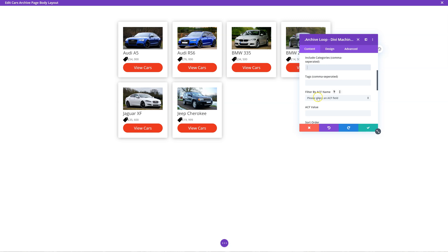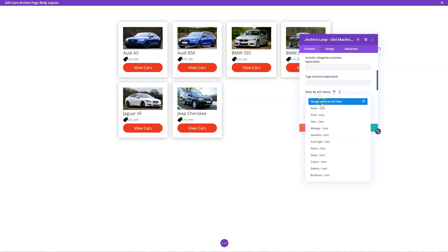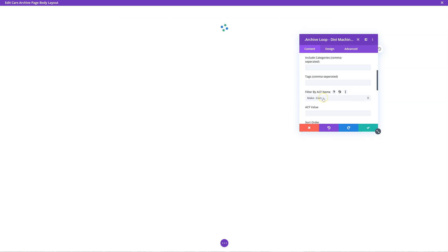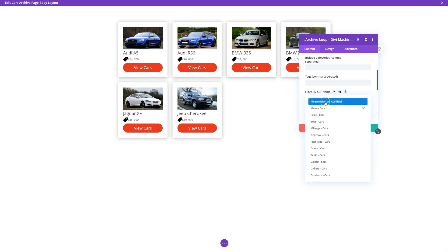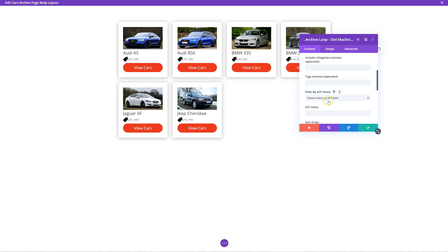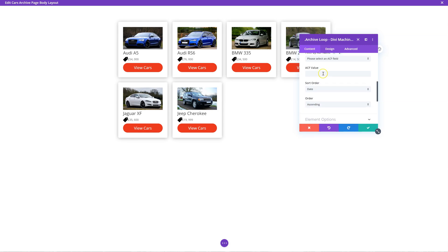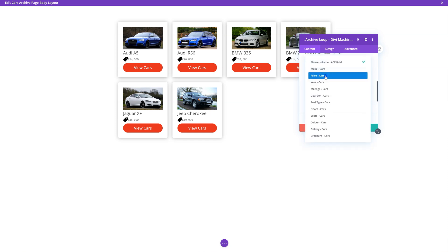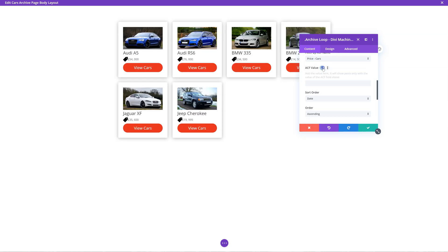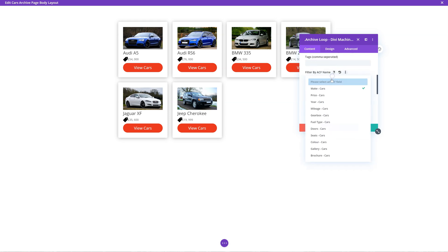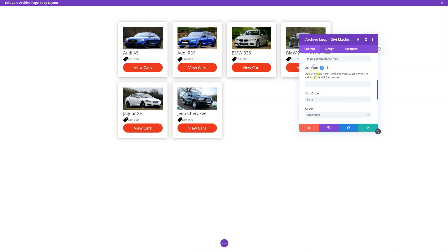You can also filter by advanced custom field type, so you can filter by make. You can specify a field like price, and filter only for that value - so for example only BMW, and then it will only show BMW cars. But we want to show all cars. Sort order and order options are also available.